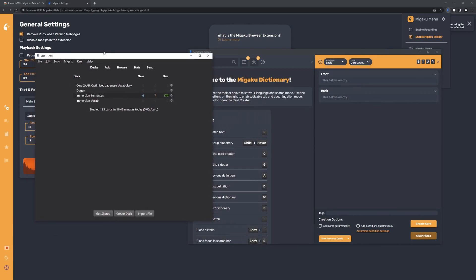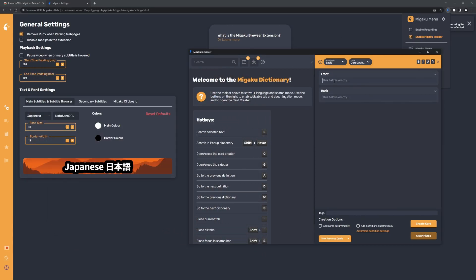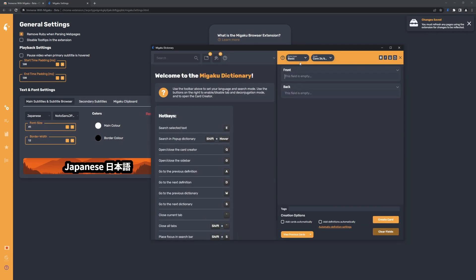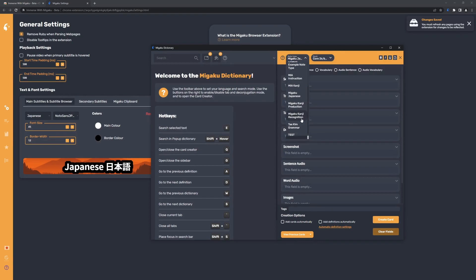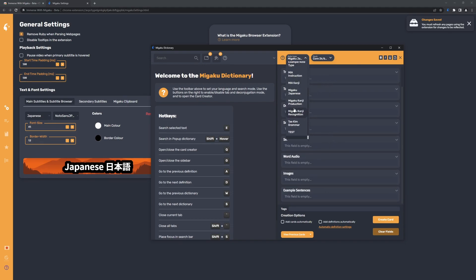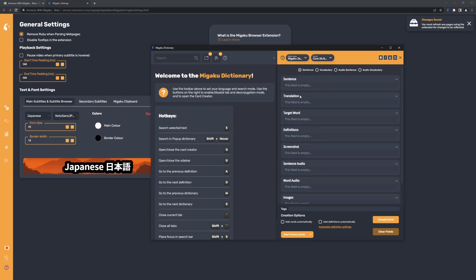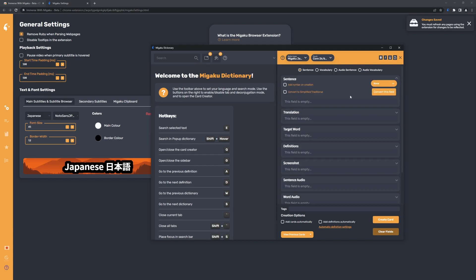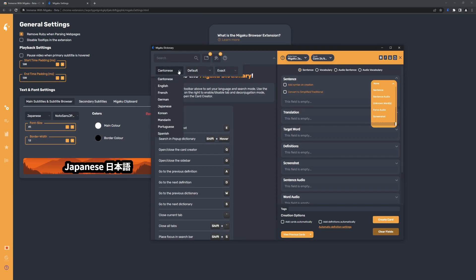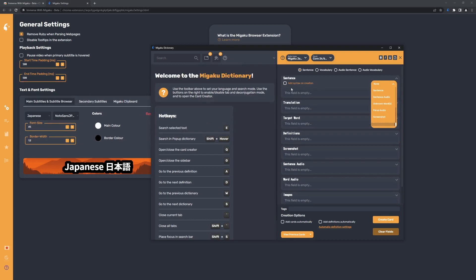After I opened Anki it connected, and now we have to set up these fields so Migaku knows what kind of cards to create. This is pretty much up to you how you customize it, and there is also a default Migaku Japanese note type. If you want a custom one you have to make it yourself. I already made one and I'll link a deck in the description which has this note type as well. It also has custom CSS so the cards look how I personally wanted. First you have to make sure the dictionary has the correct language — it was set to Cantonese so just put it to Japanese.